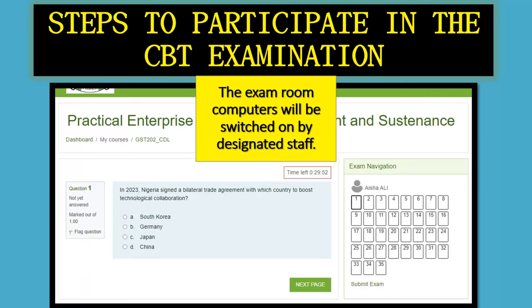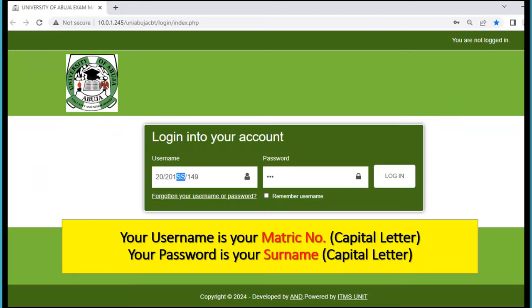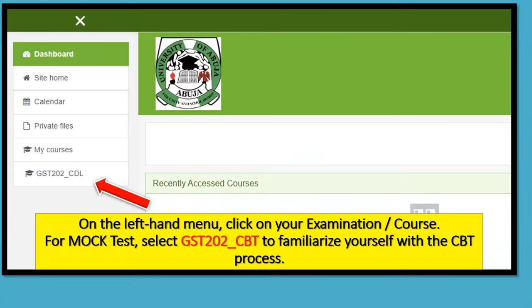This is a quick guide on how to answer a CBT question for the exam. First, make sure that your metric number is in capital letters, as well as your password, which is your sole name — not your portal password, but your sole name all in capital letters. Press the caps lock on your keyboard and it will show the light.